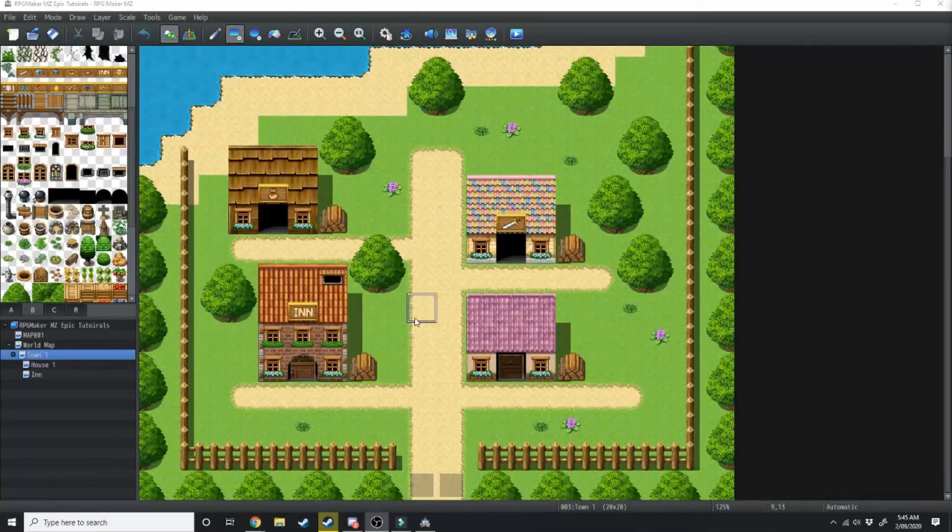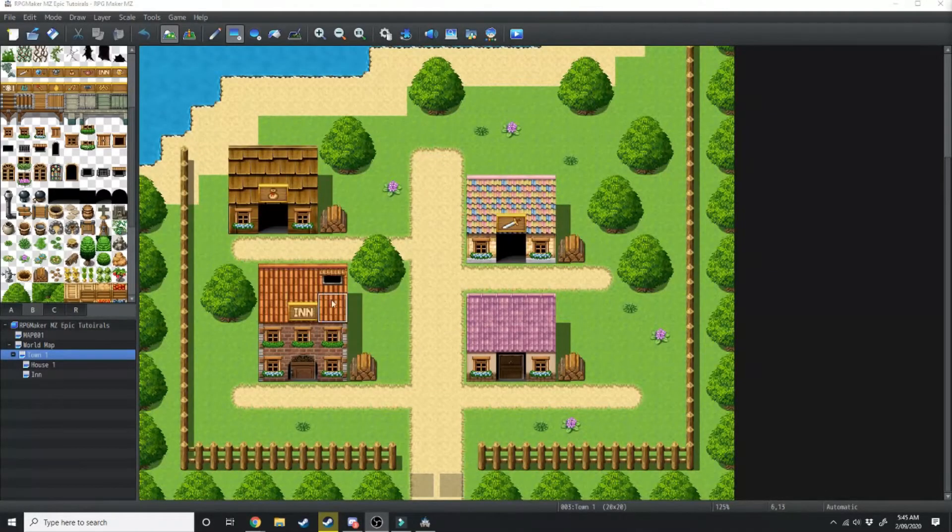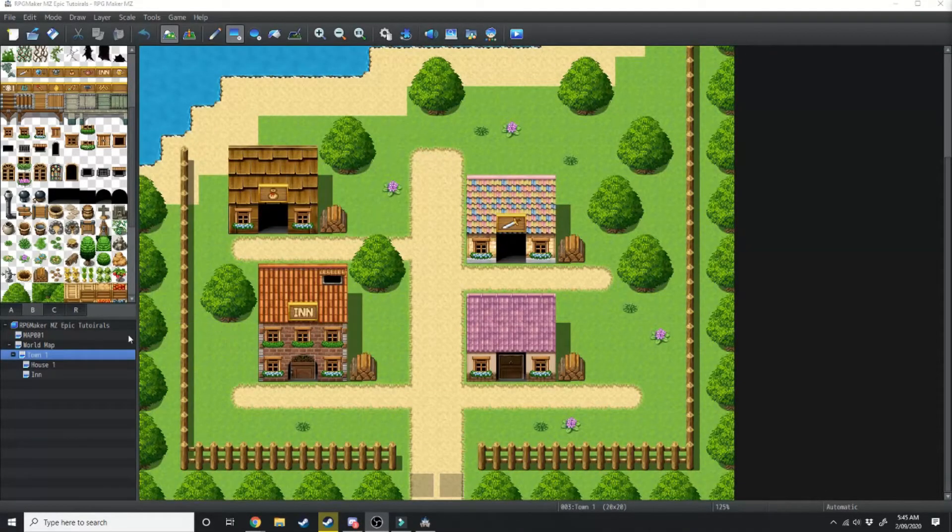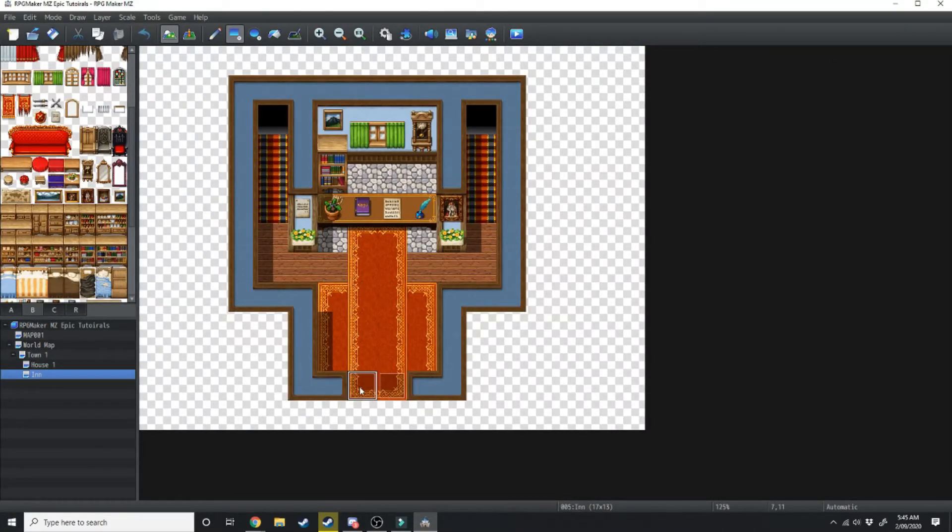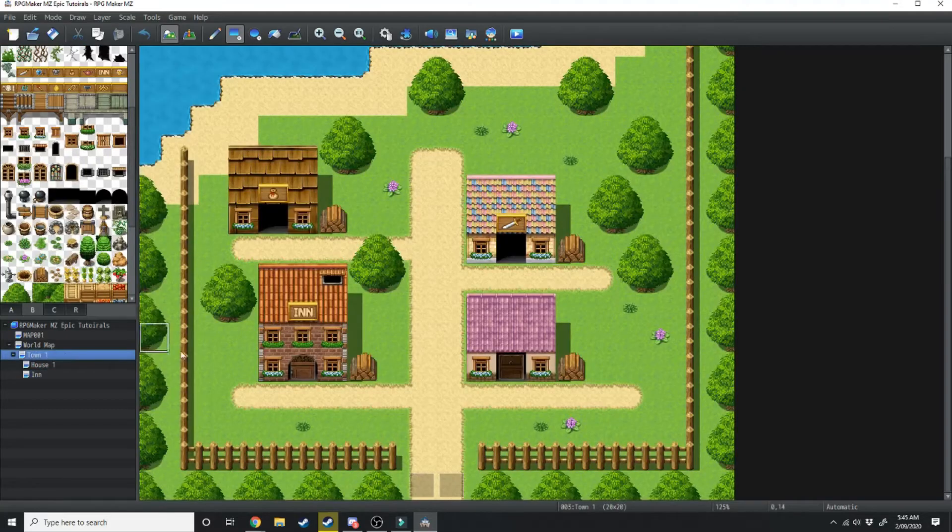Now what I've done in the meantime is I've done up this inn and I've also created a level for it, so we're just going to flip over to that there. As you can see I've already done the transfer events and I've already done the door event to get into the inn.